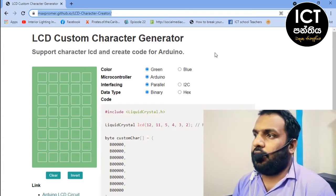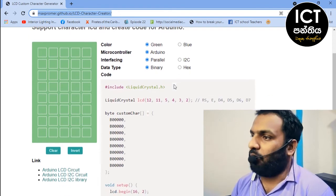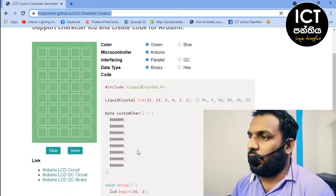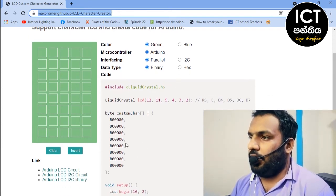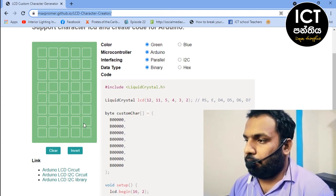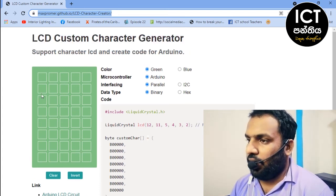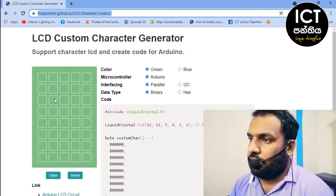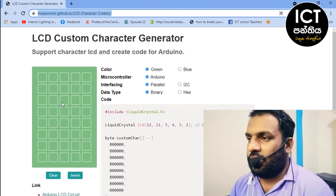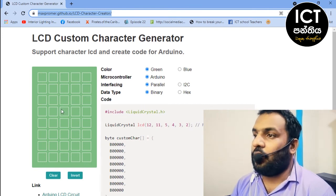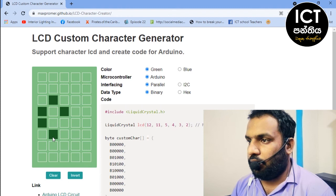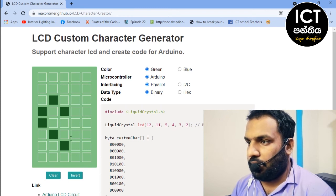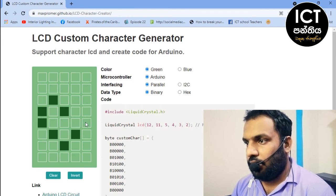Custom characters are available. The first thing we have to do is update the code. This is the shape — the custom character shape.